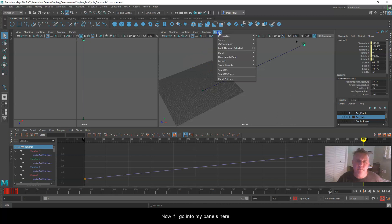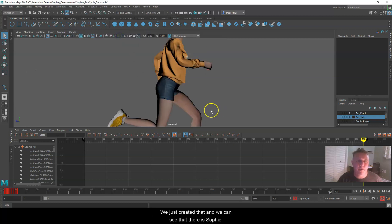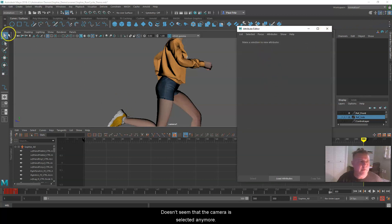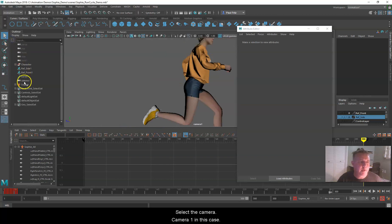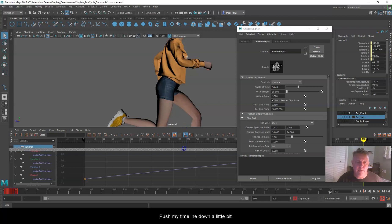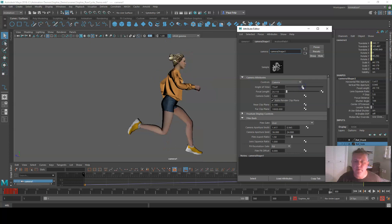I'll hit spacebar to go to perspective, then go to Panels and select Camera One that we just created. We can see Sophie, though we're looking at the middle of her. Under the Attribute Editor with the camera selected, I'll adjust the Angle of View by sliding it to the right, which moves the camera away from Sophie. Something like that — you can adjust to whatever image you want.